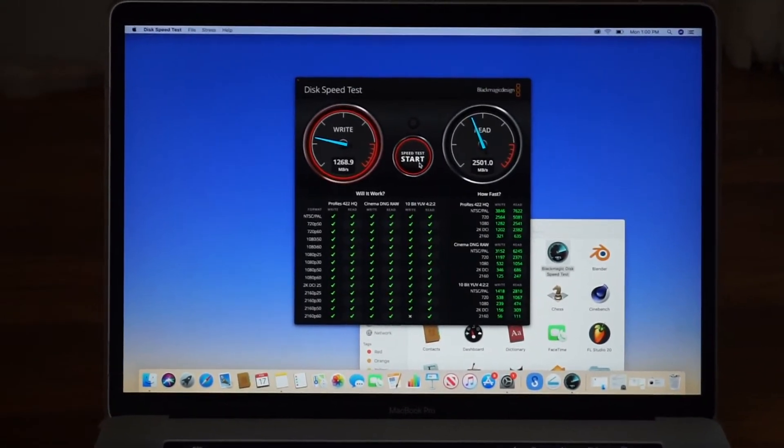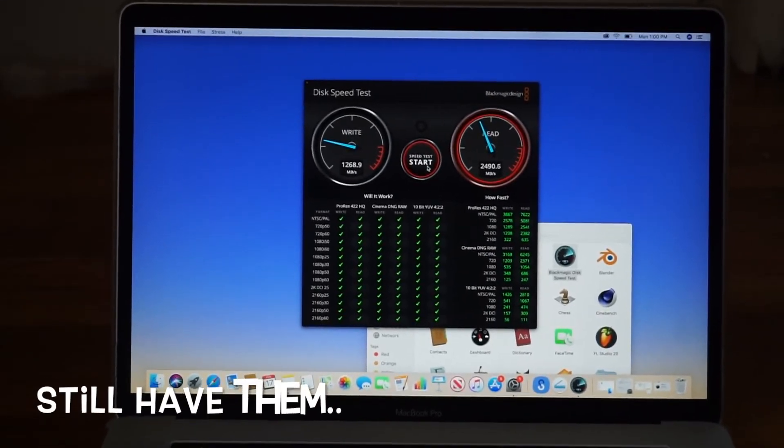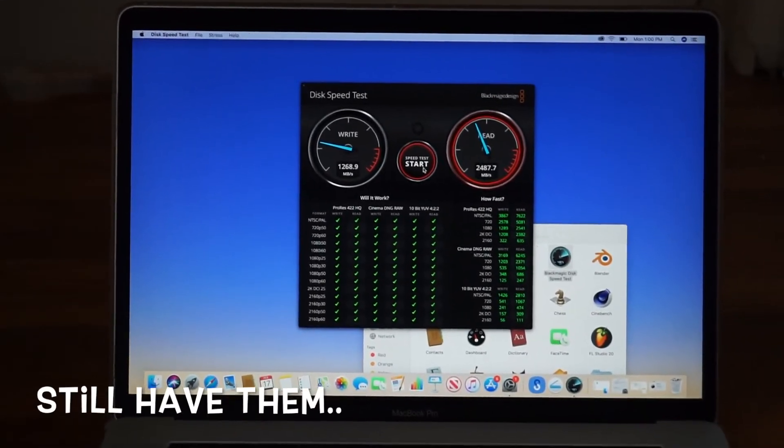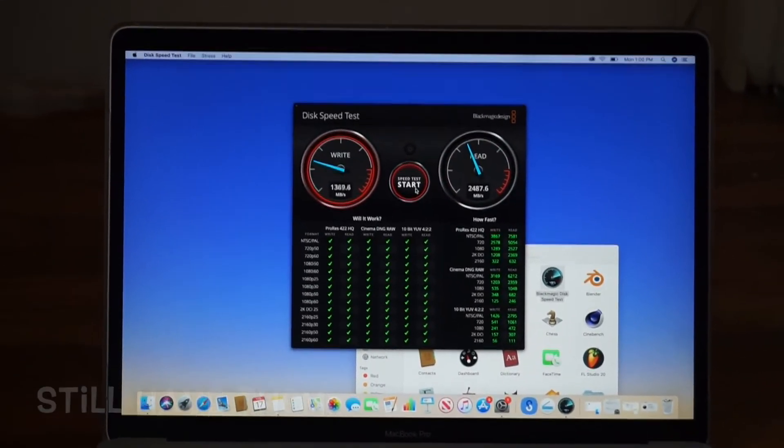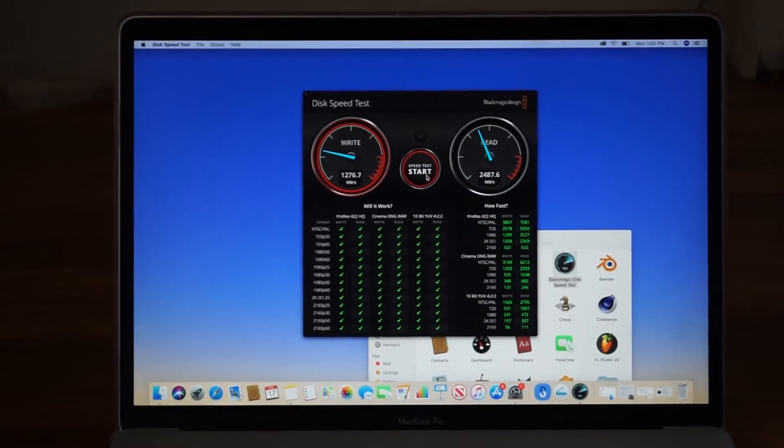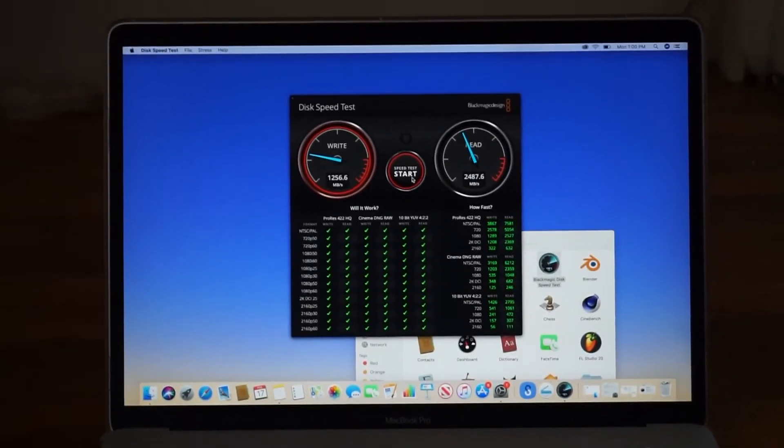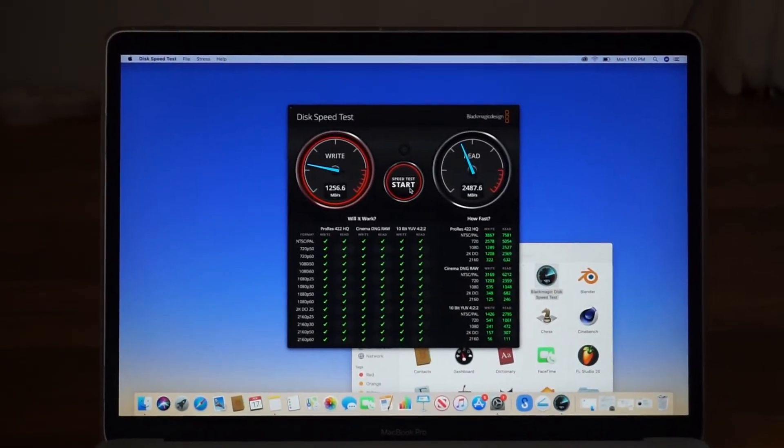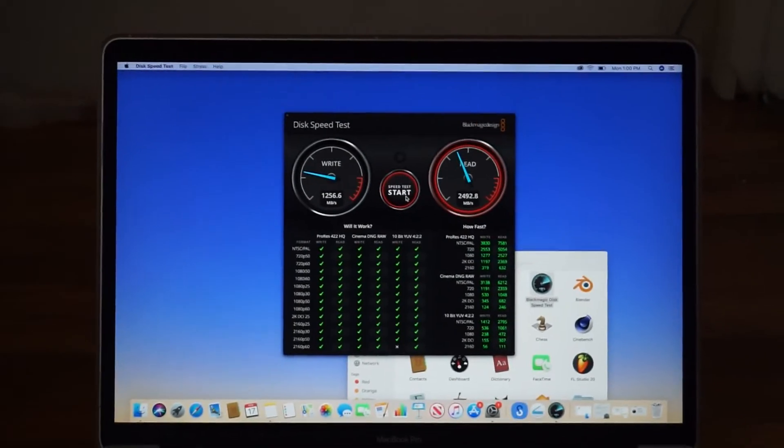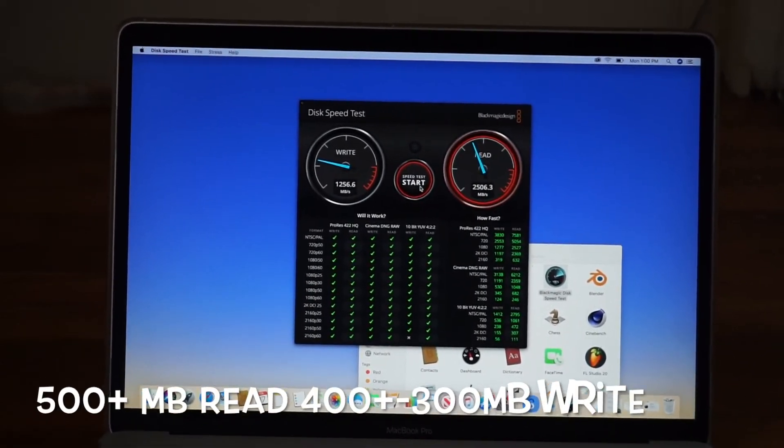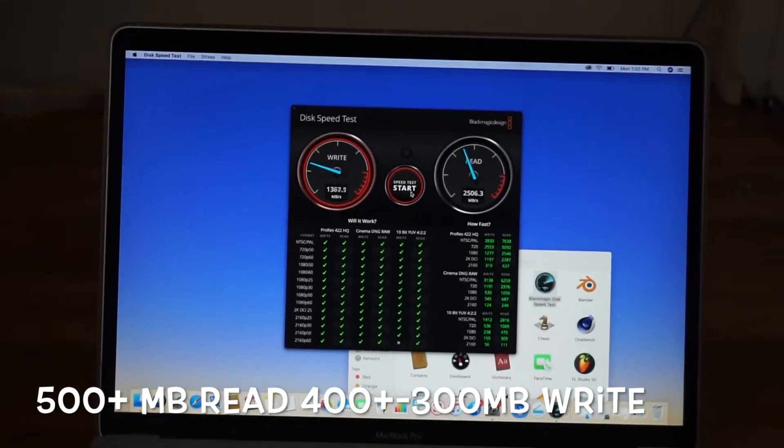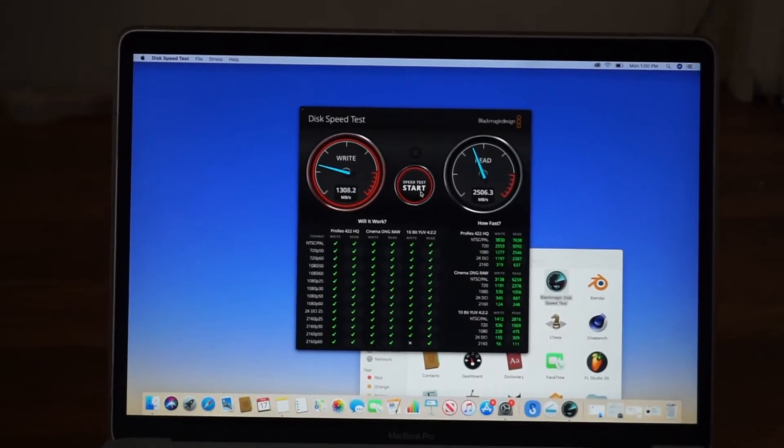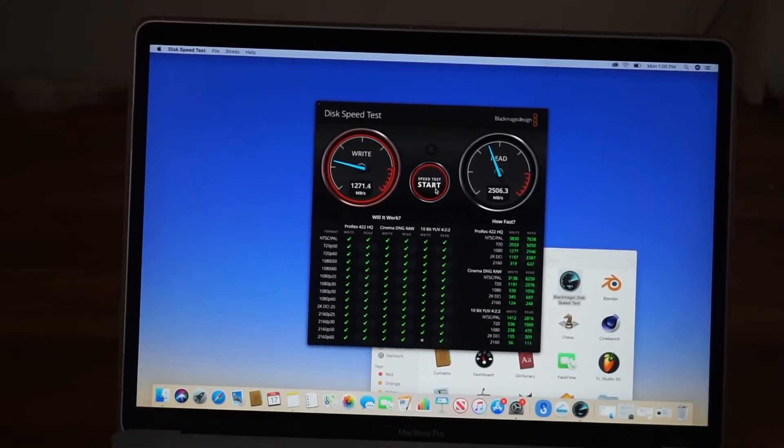Just to give you a comparison, with a pair of Samsung 840 Pros—one 256GB and one 128GB—I wouldn't get anywhere close to this. I got about 500 megabytes read and maybe 400 or 300 megabytes write.